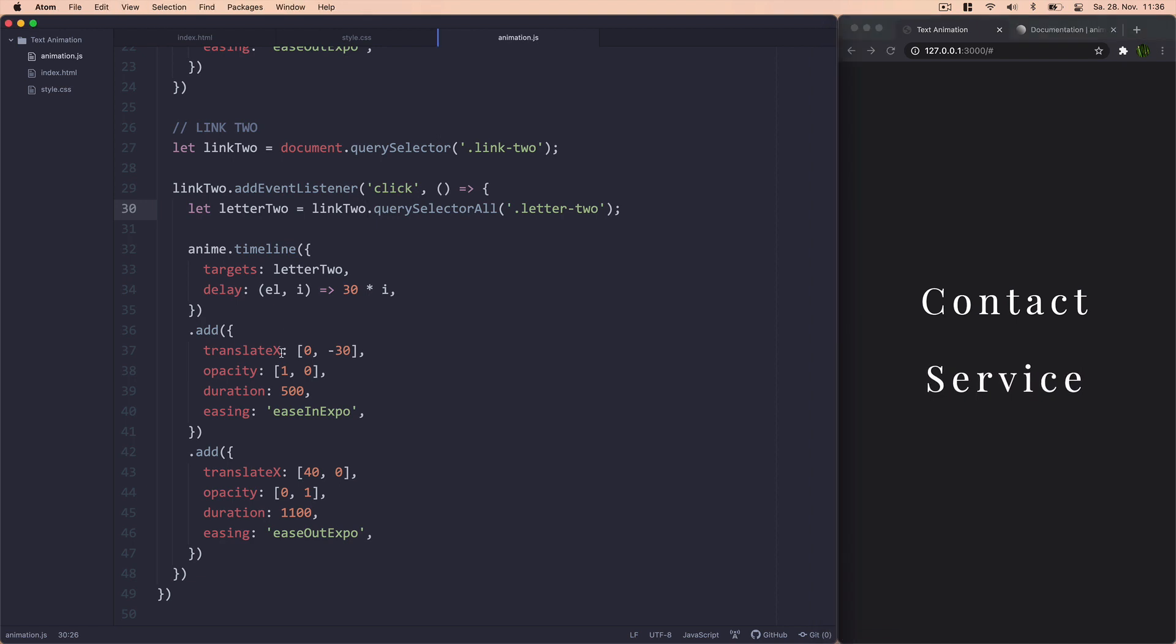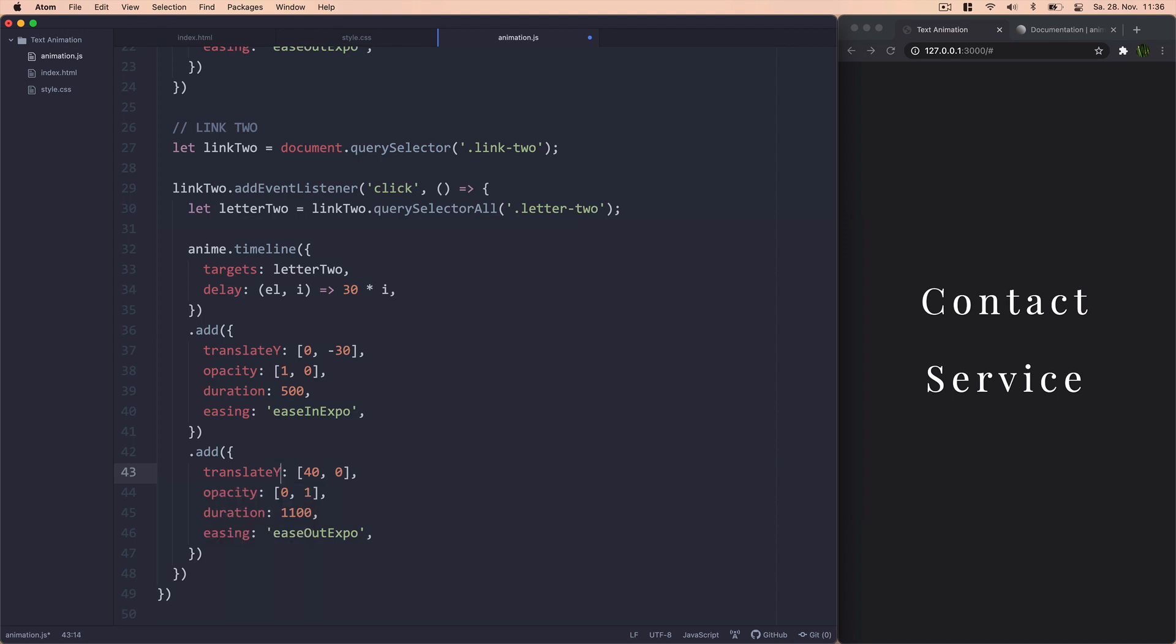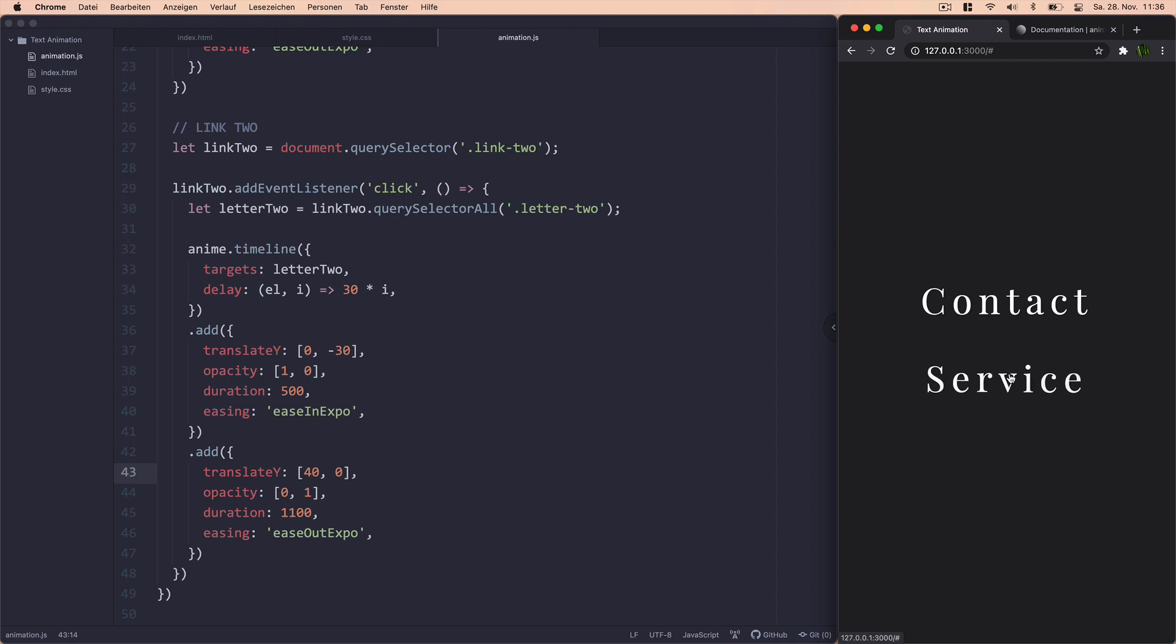Now, we can just change it up real easily by saying translate y from 0 to minus 30 and then translate y from 40 to 0. And that would essentially create the same animation but horizontally. No, vertically actually. Yes, vertically. There we go. That's that. And it's actually quite simple.